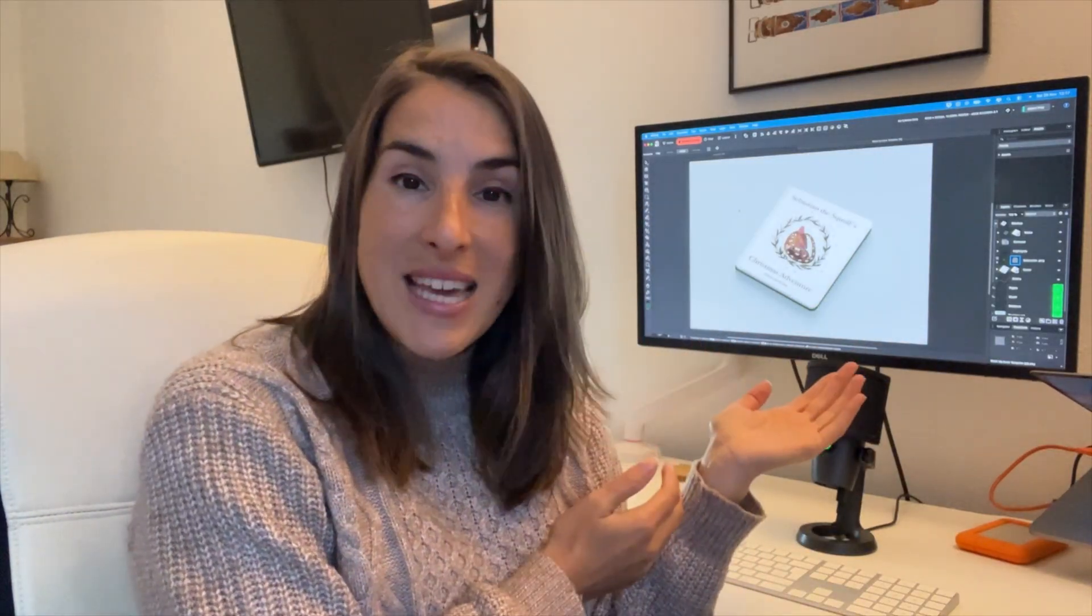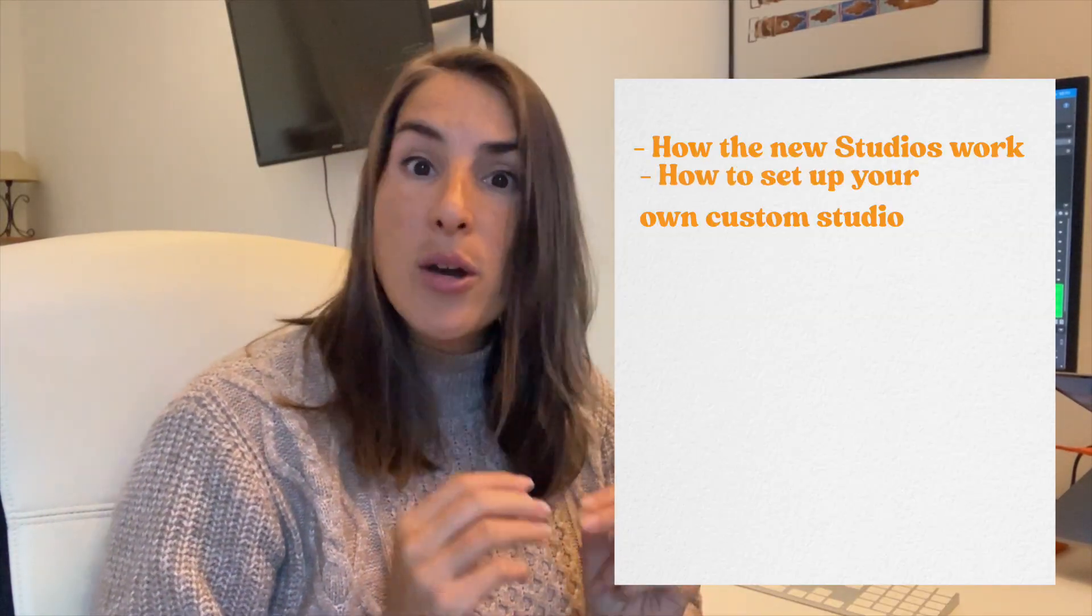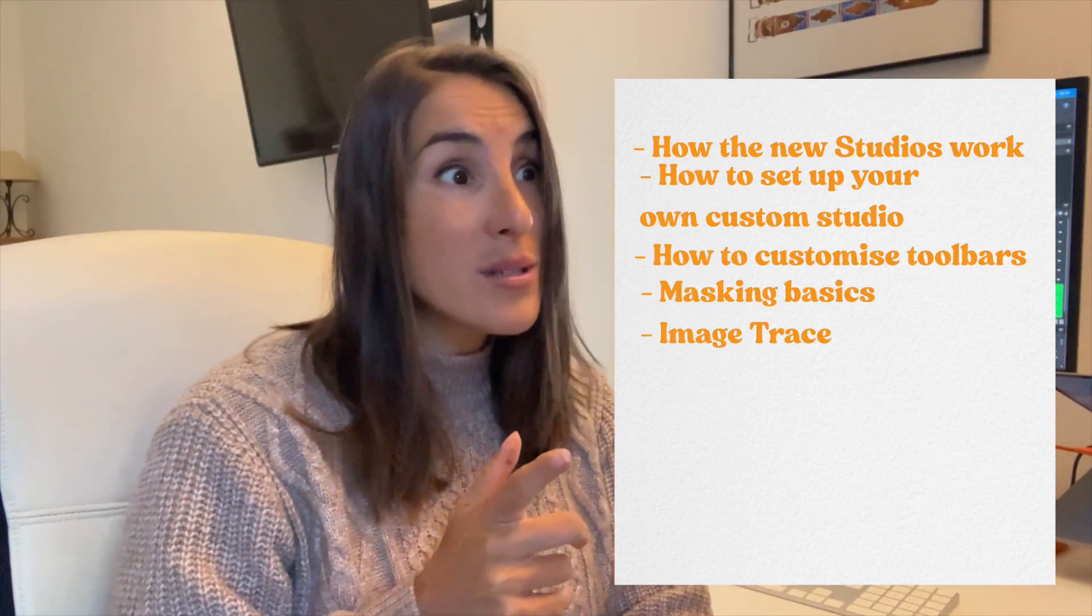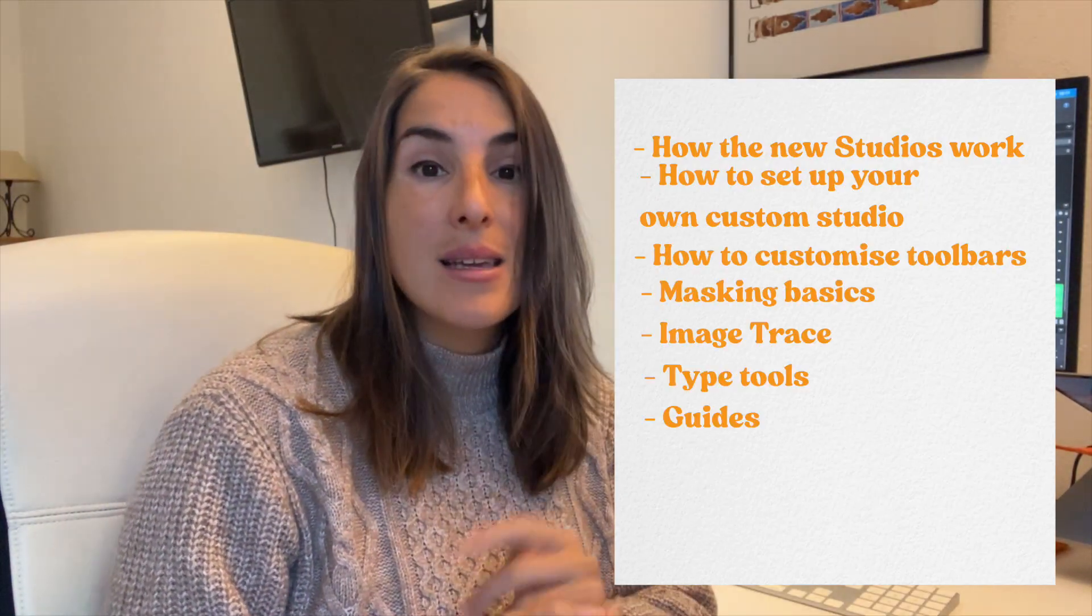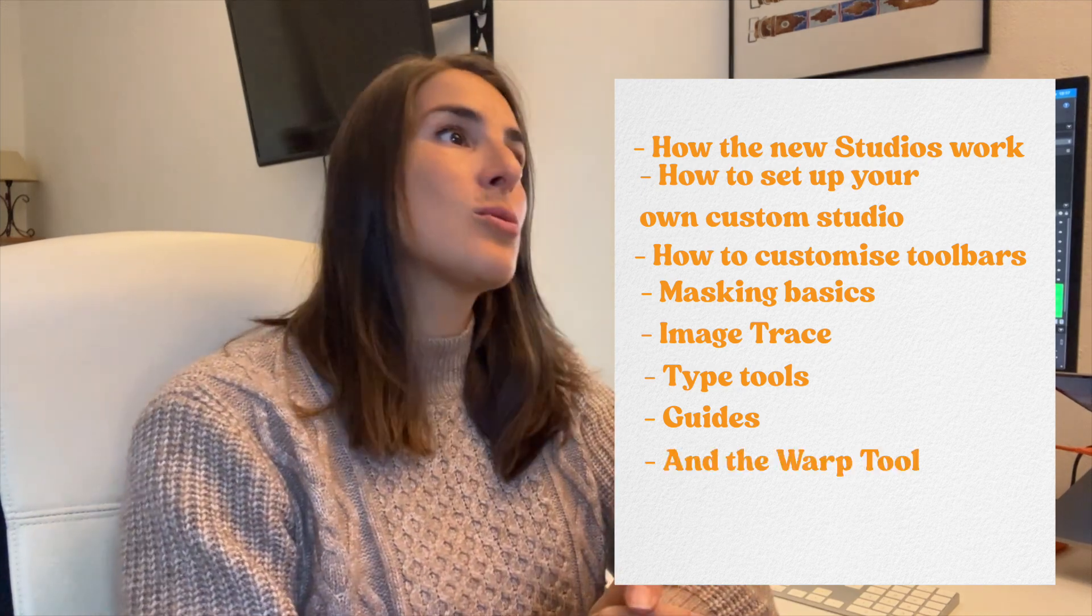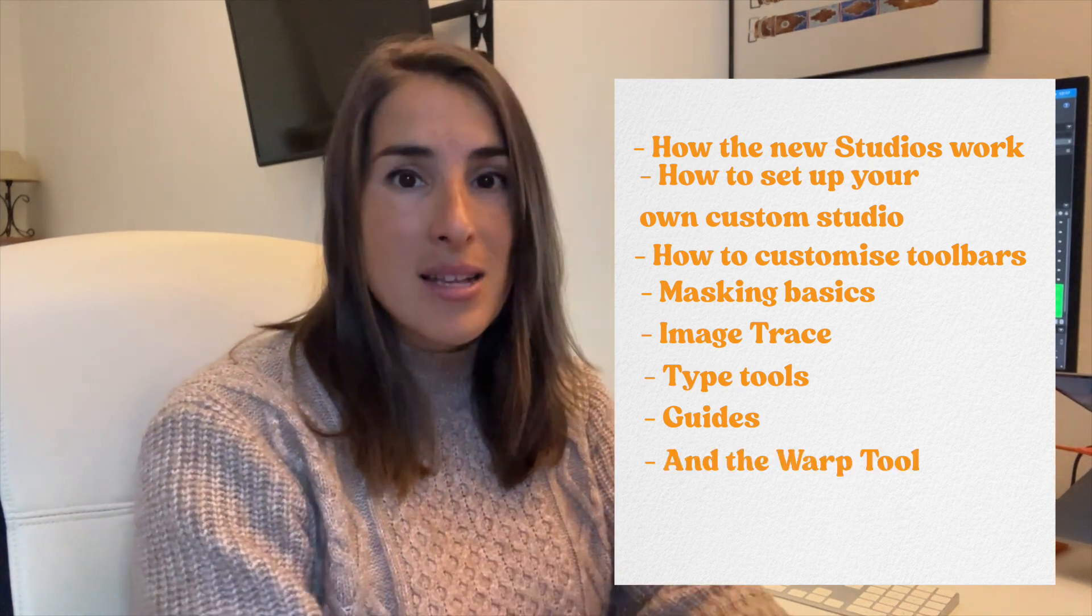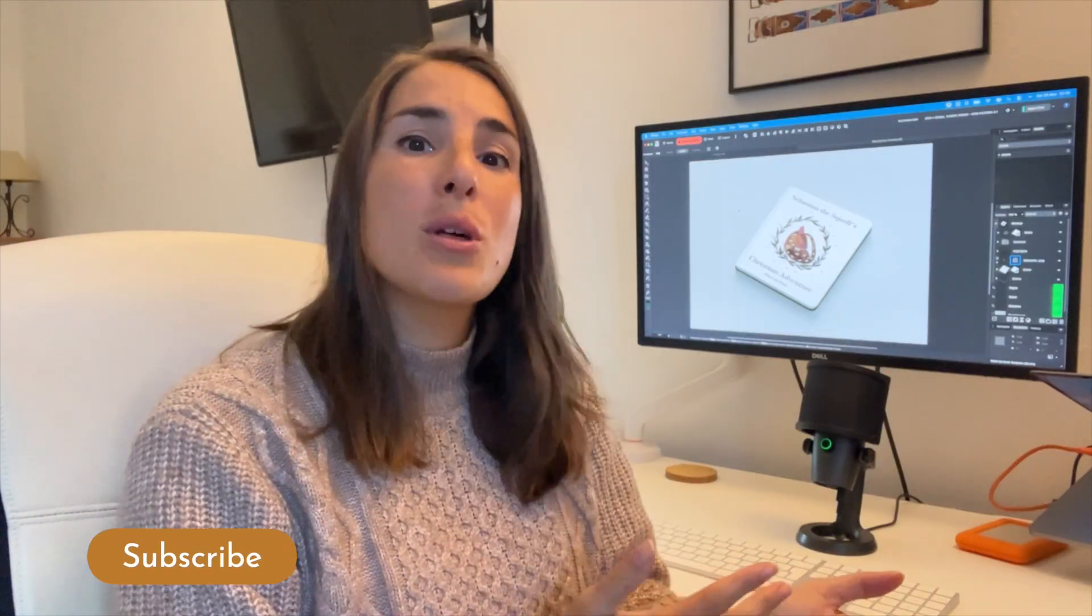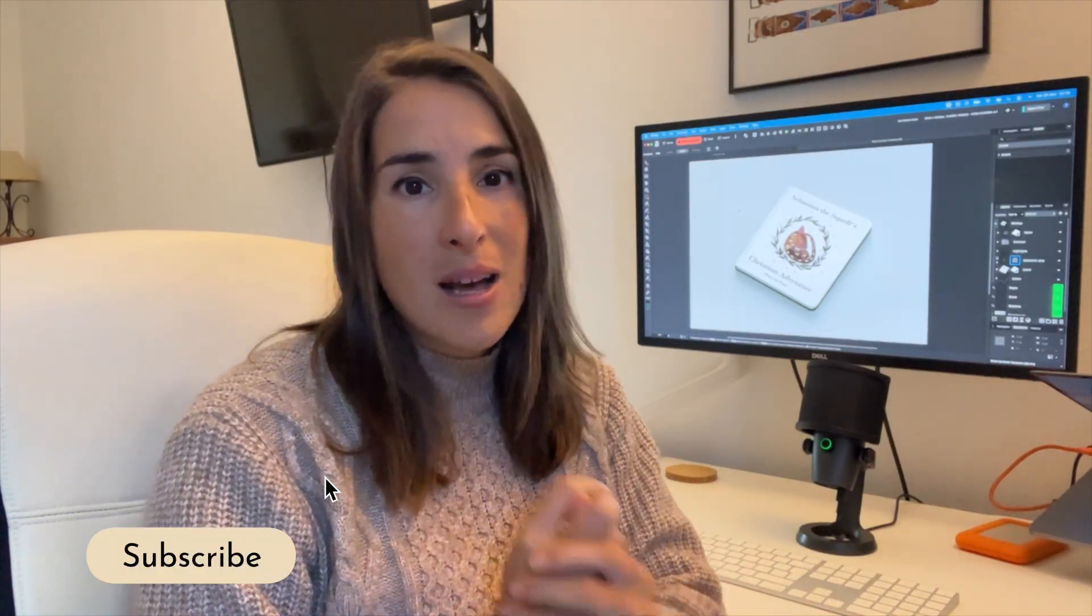We're going to be building this book cover mockup together whilst also learning how the new studios work, how to set up your own custom studio, how to customize your toolbars, masking basics, image trace, the type tools, guides and lastly the warp tool. These are going to be quick overviews so I'll be washing through them but deeper tutorials are coming soon so let's jump in to Affinity.